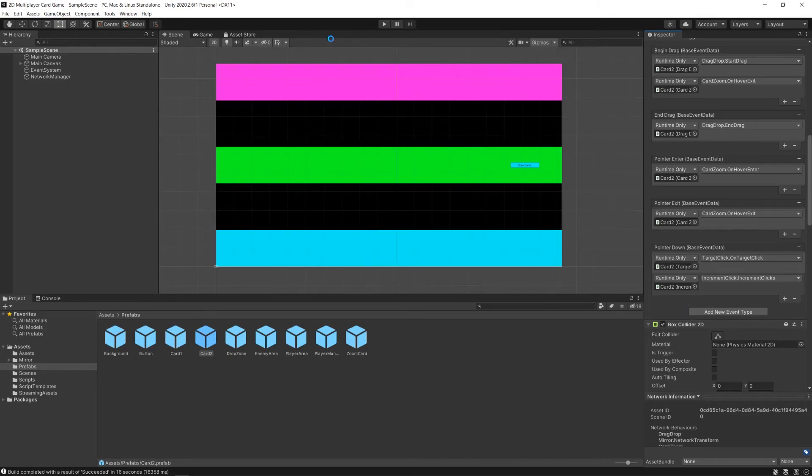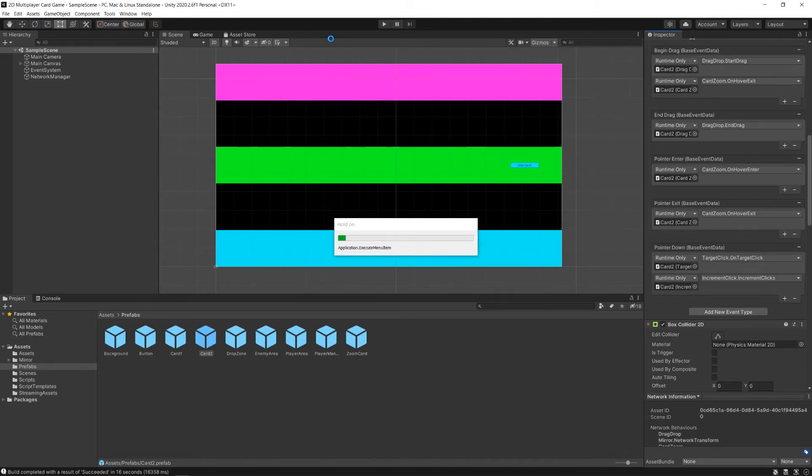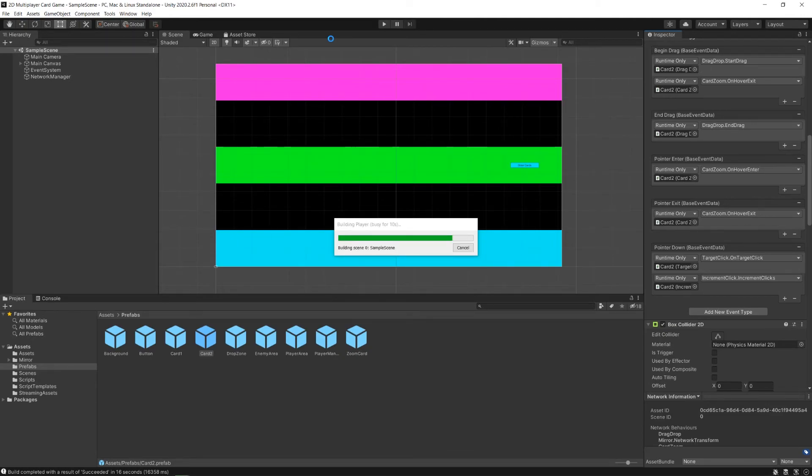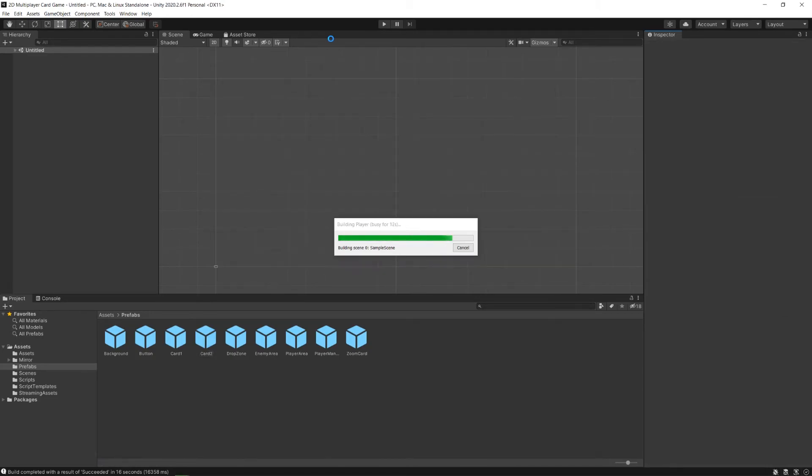So now, save my scene, and build it by hitting control B. And wait for it to do its magic, because it is magic. And now, when the game is built...